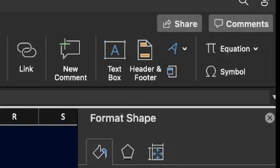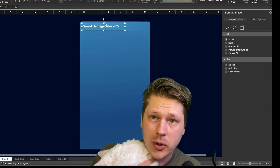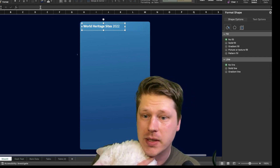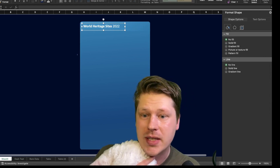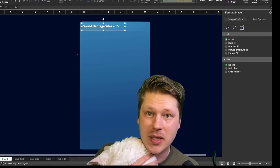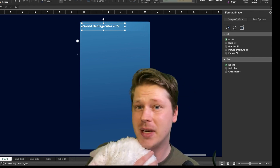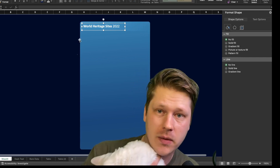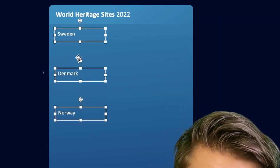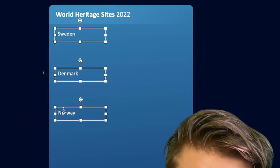Of course we've got to drop in our text. Don't be scared to get a little creative with your fonts. We don't always have to use Calibri or whatever the default is on your system — try mixing it up, try something different. I'm going to drop in my title text for each of my sections: Sweden, Denmark, Norway — these are the three countries in the data set.